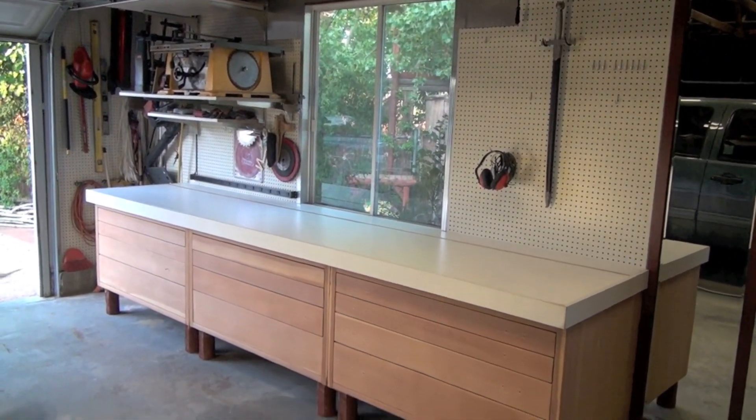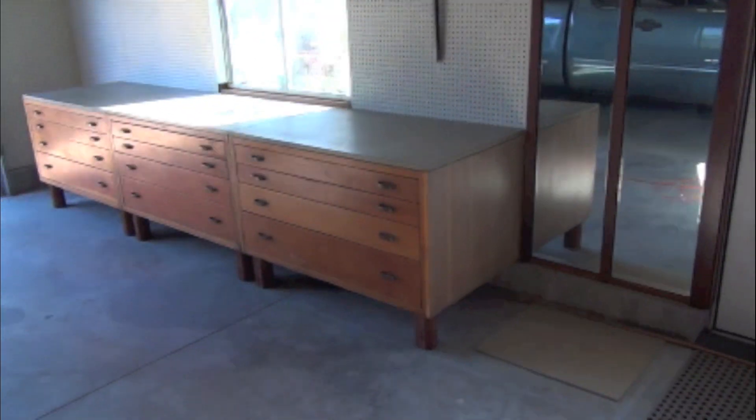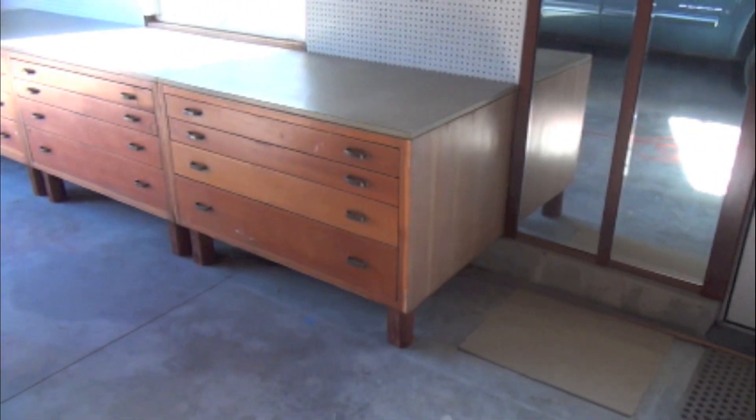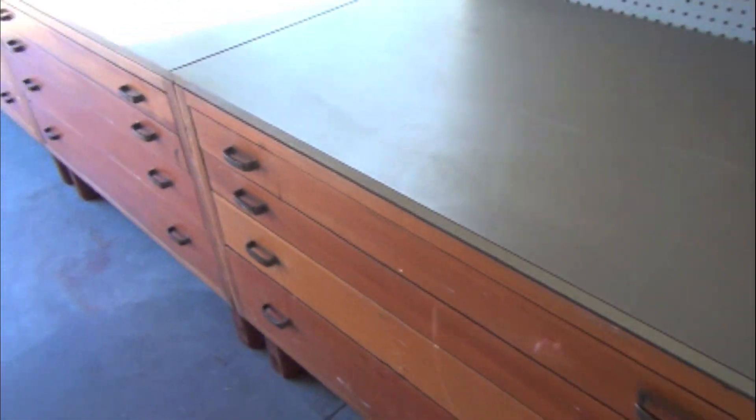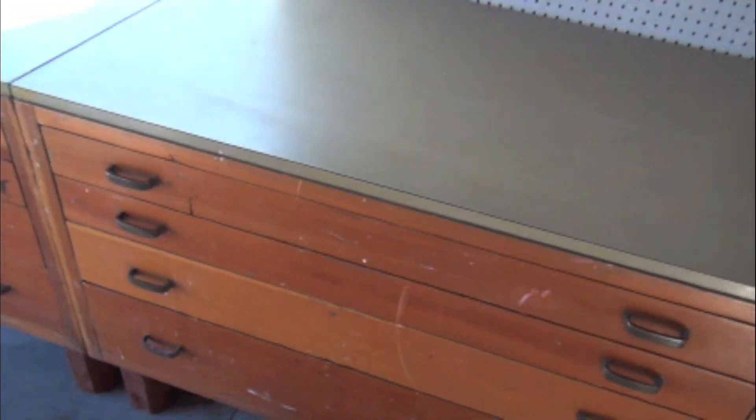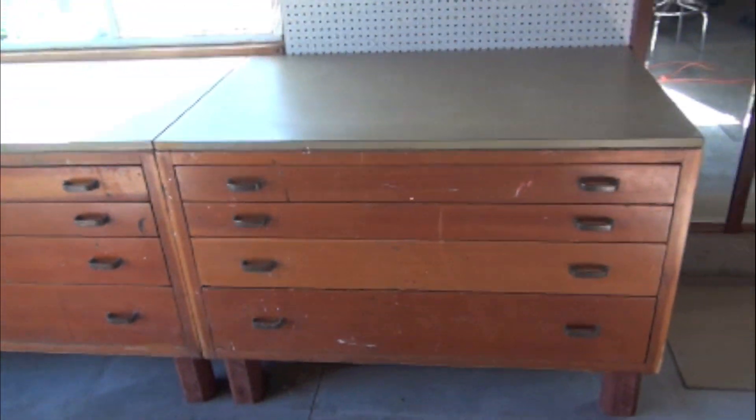This is the countertop I'm building. So here I am getting ready to build the new countertop. One thing I have to do before I go any further...